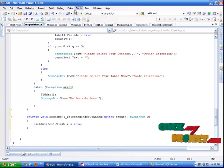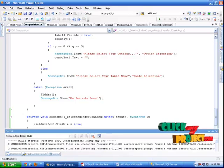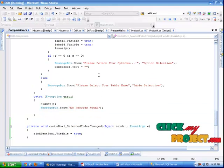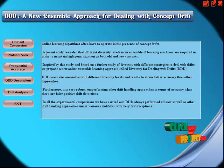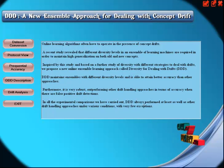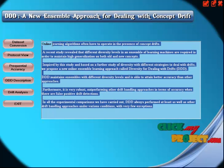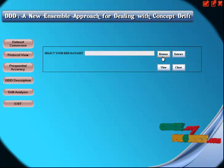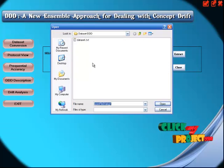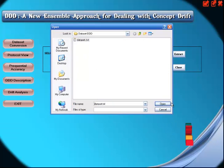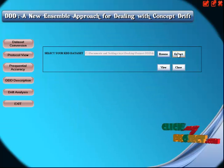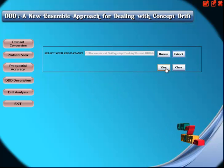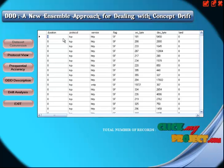Now I am executing the project. The project will be executed. This is the home page of the project. This is just an intro about DDD. Initially you can select the data set conversion. After that you can select the browse option. Then you select the data set and click the extract option. The data set will be extracted. Now you click the view. This is initially duration, protocol, service, flag, source byte, destination byte, land, etc.